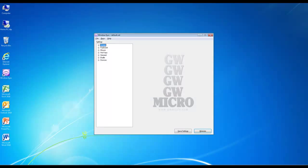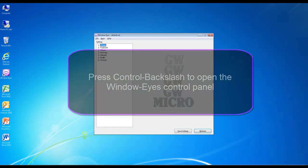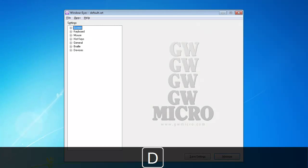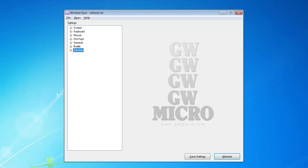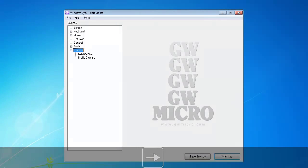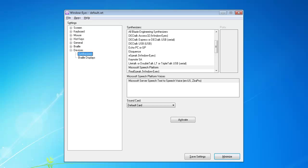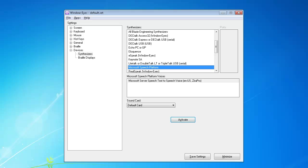Configure WindowWise. The final step is to configure WindowWise to use the Vocalizer Expressive Tom Standard Voice. If necessary, open the WindowWise Control Panel with Control Backslash. In the Settings Tree View, press D as in Delta to select the Devices node. Press Right Arrow to expand Devices, then press Down Arrow to select Synthesizers. Press F6 to navigate to the Synthesizers List View. Press V until Vocalizer Expressive Window Eyes is selected in the Synthesizers List View.